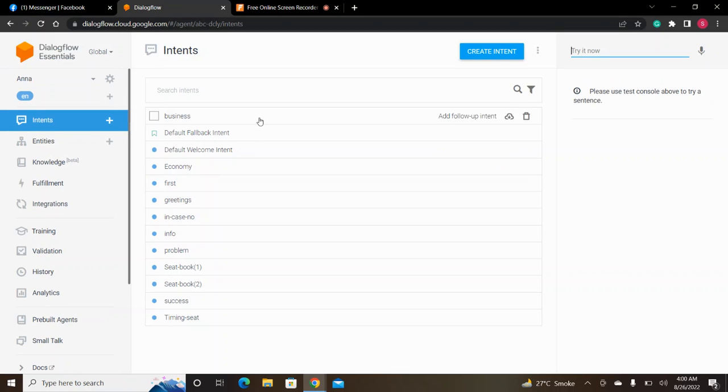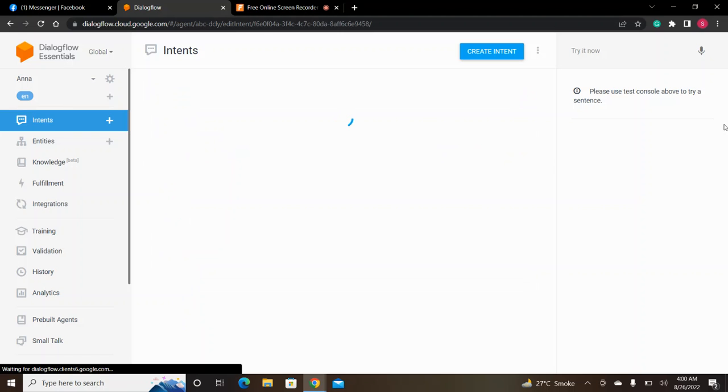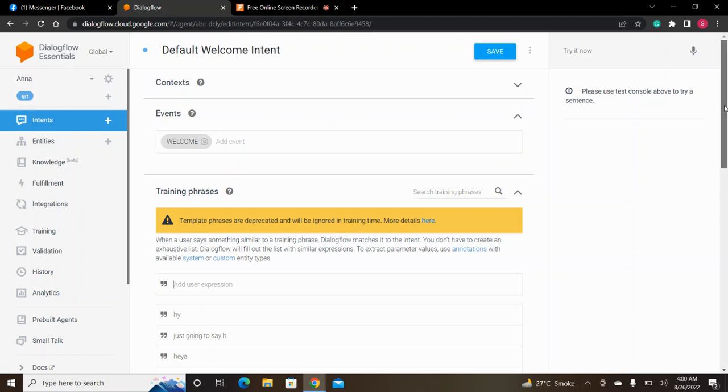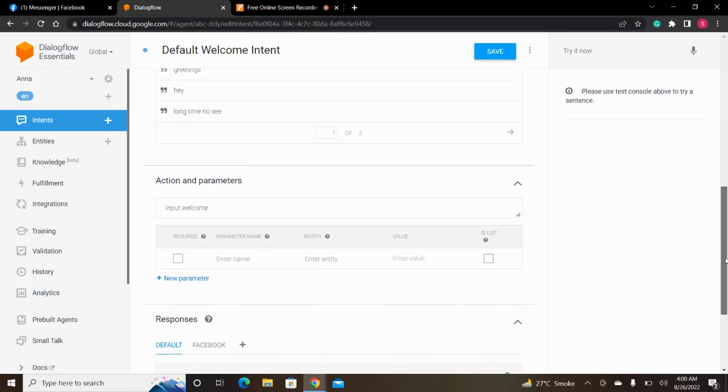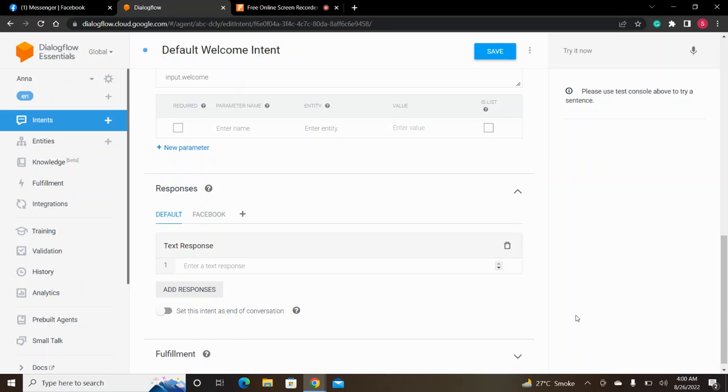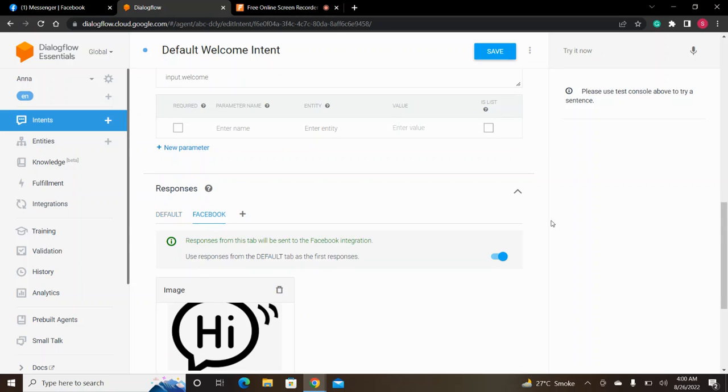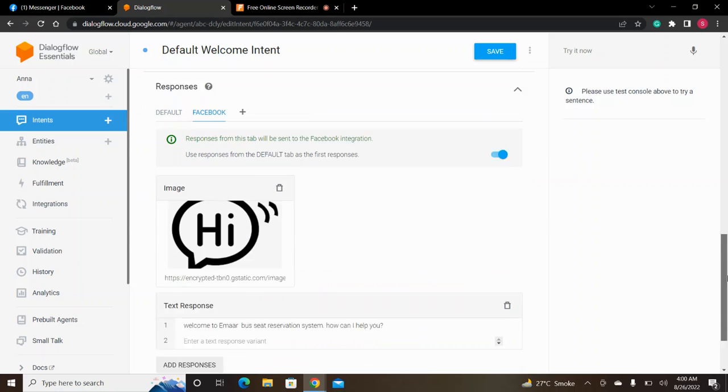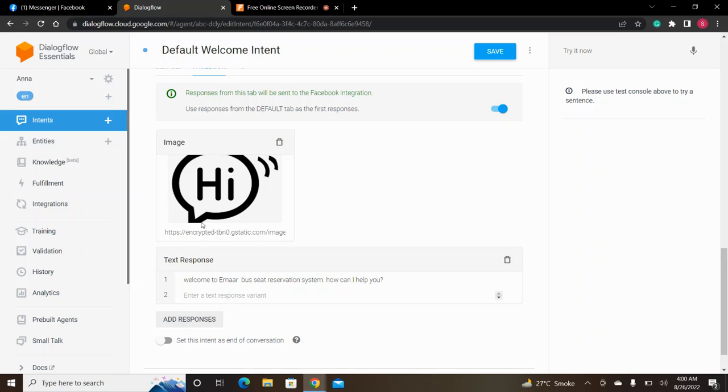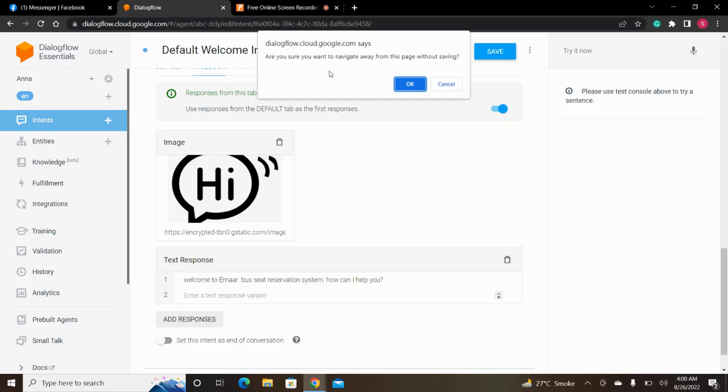Now let's go to Dialogflow. First of all, we go to the default welcome intent. We have used this image and generated a welcome text response.